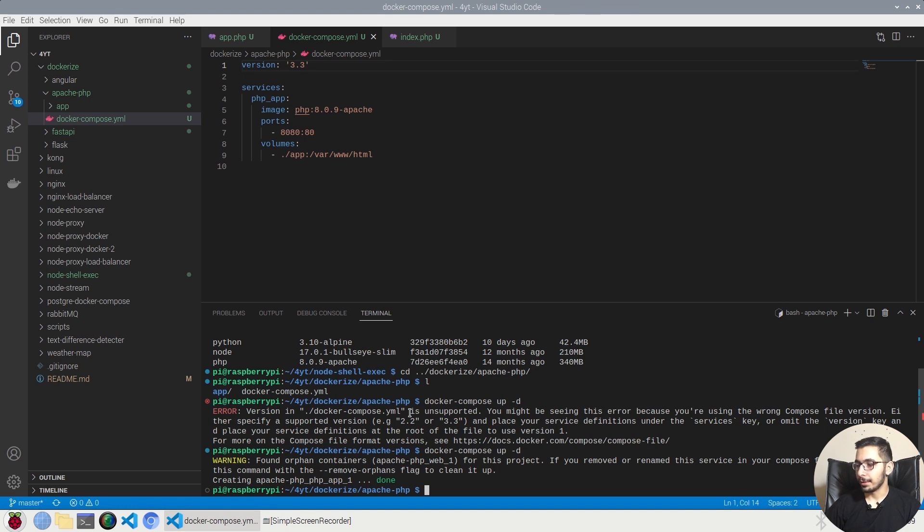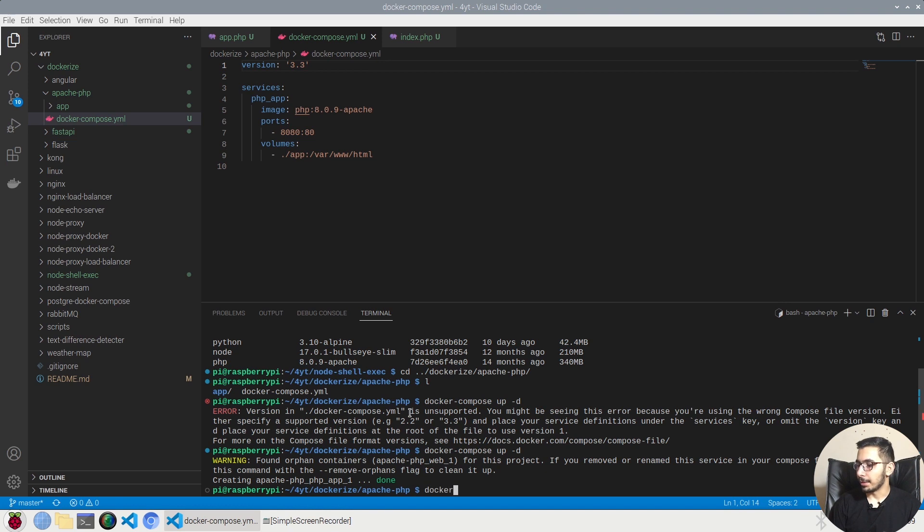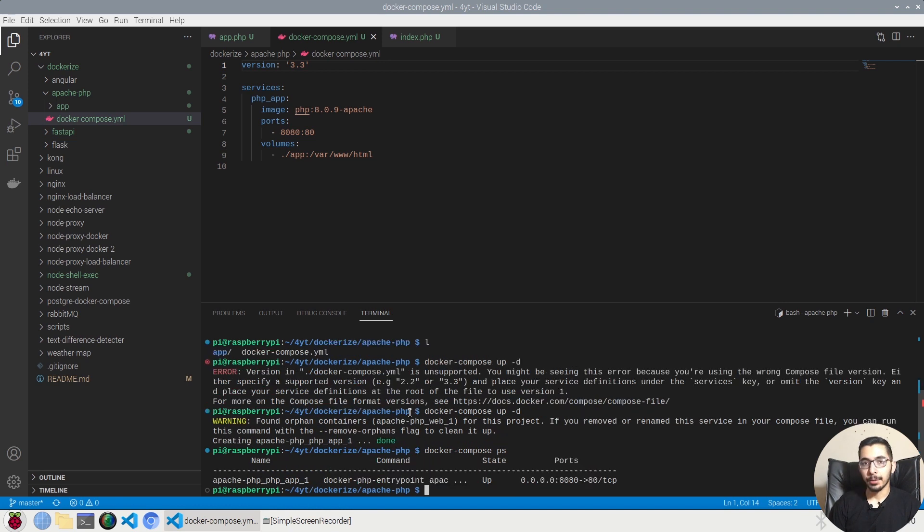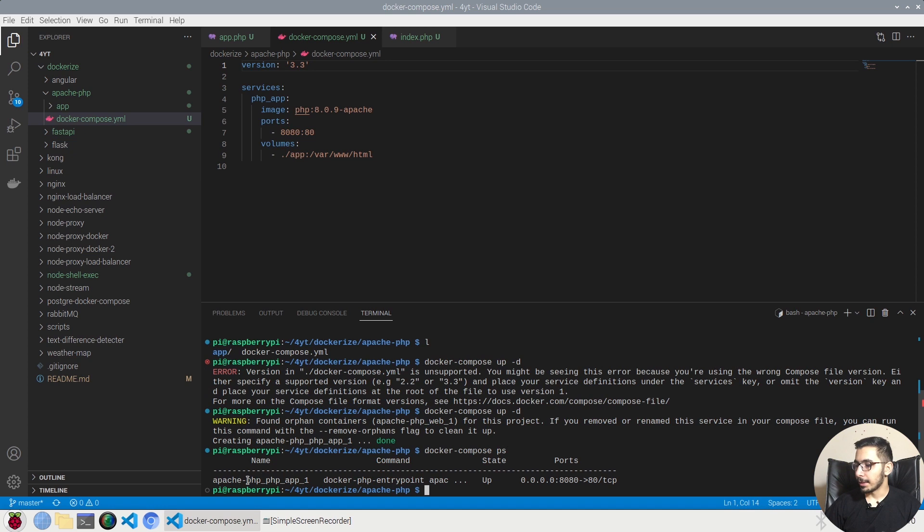So if I say docker-compose ps, I'll be able to see the containers that are being run from this docker-compose file. And as I can see, I have a container with the port 8080 mapped to the 80 inside the container.